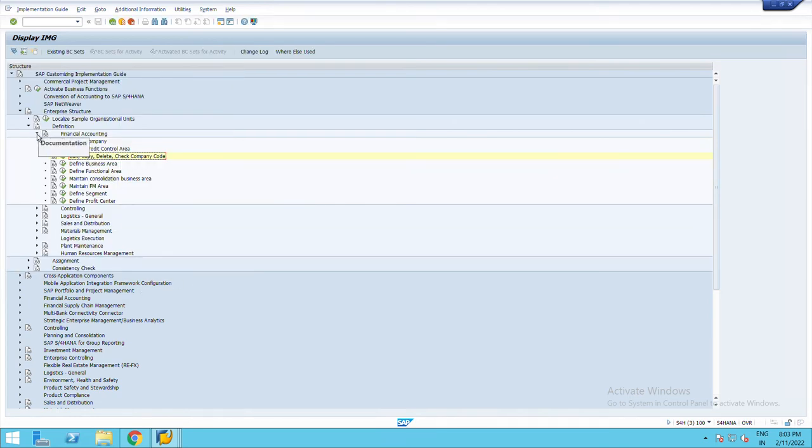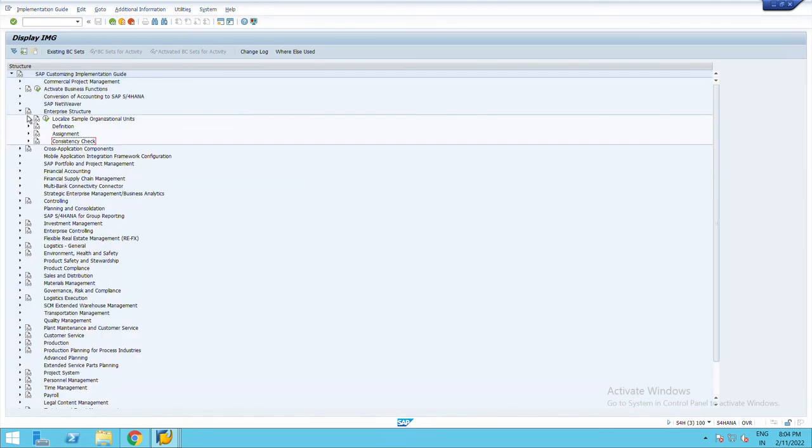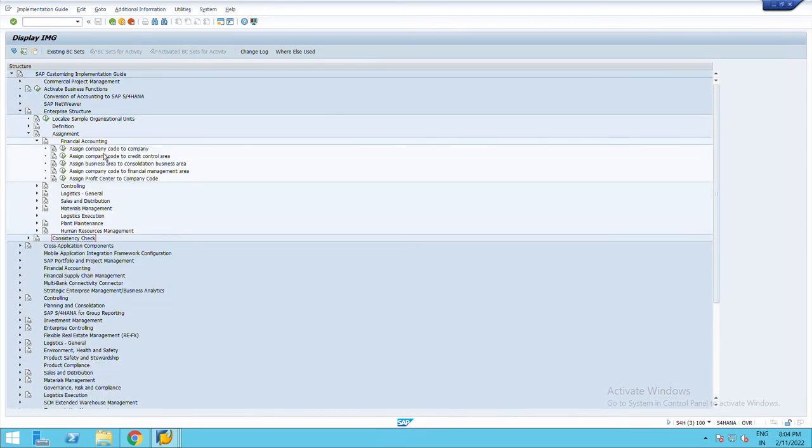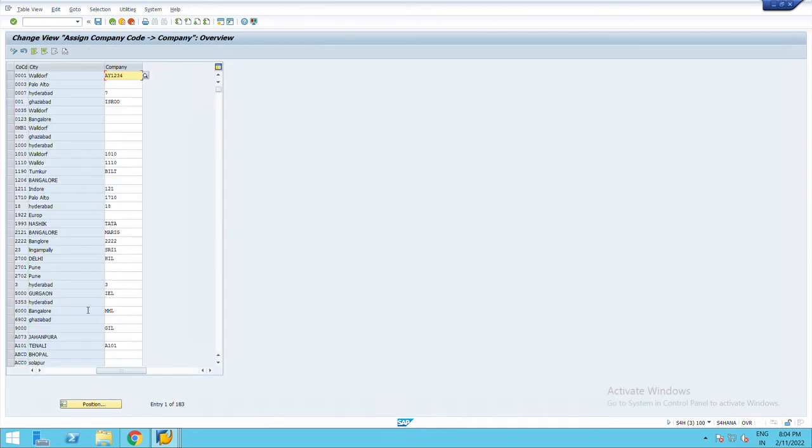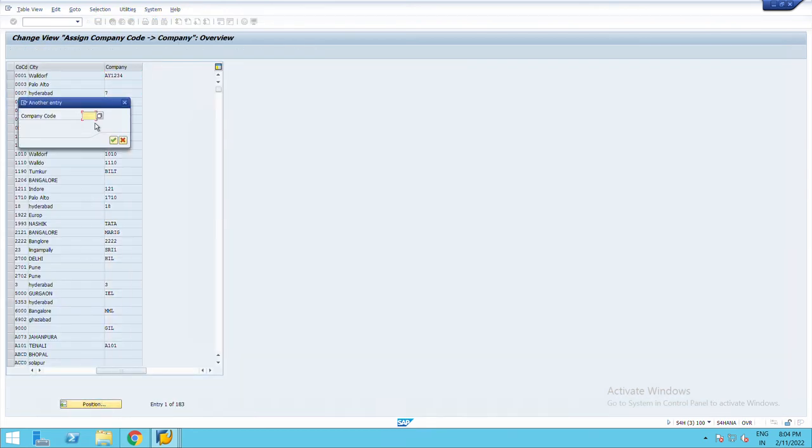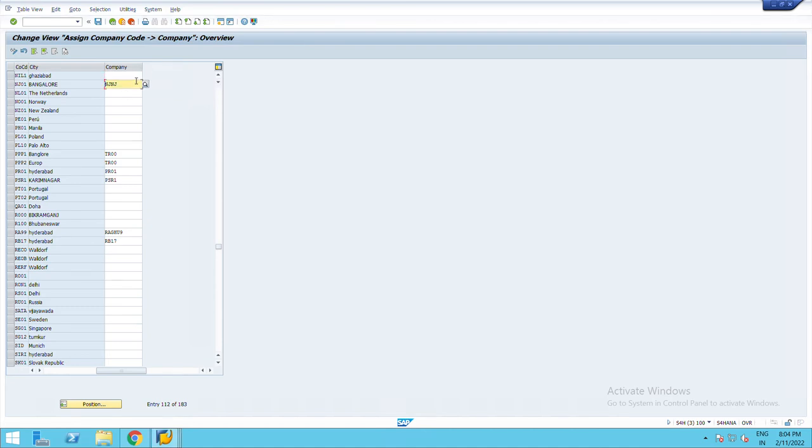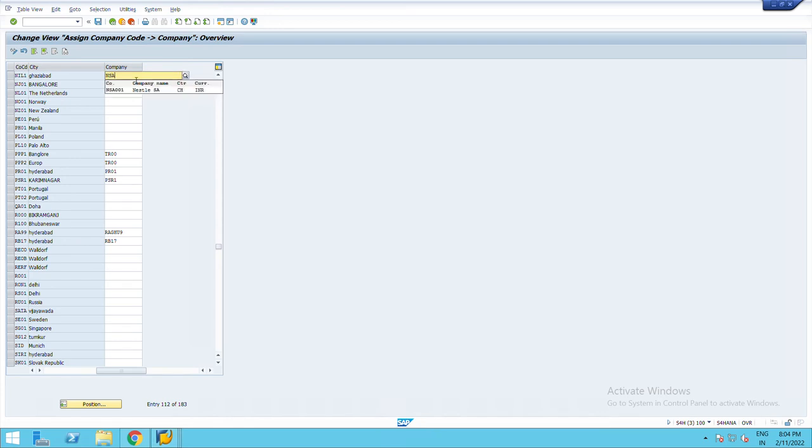Go to company again, enterprise structure, go to assignment, financial accounting, assign company code to company. From here I can directly choose company code NIL1. Company I have created NSA001.